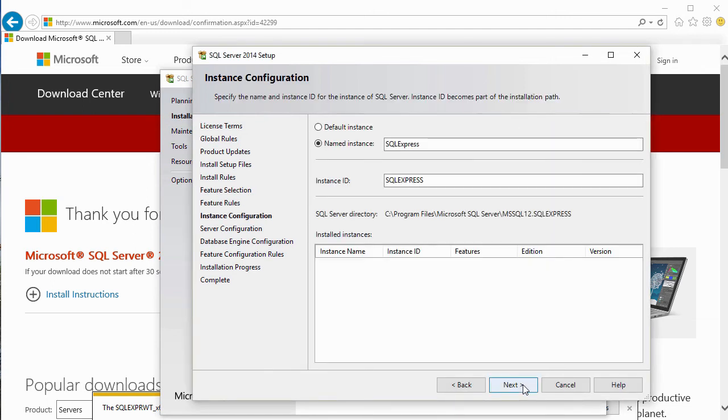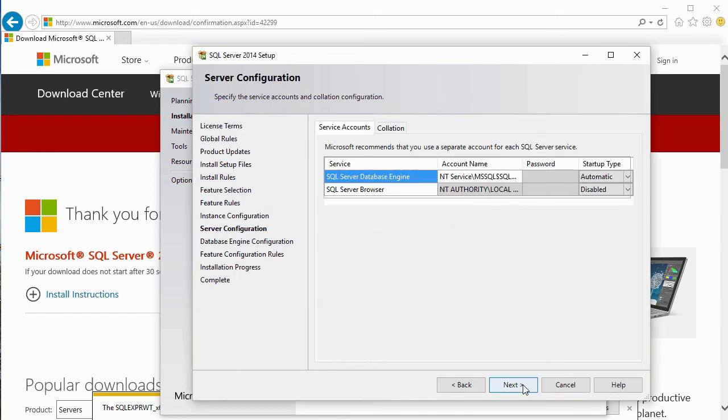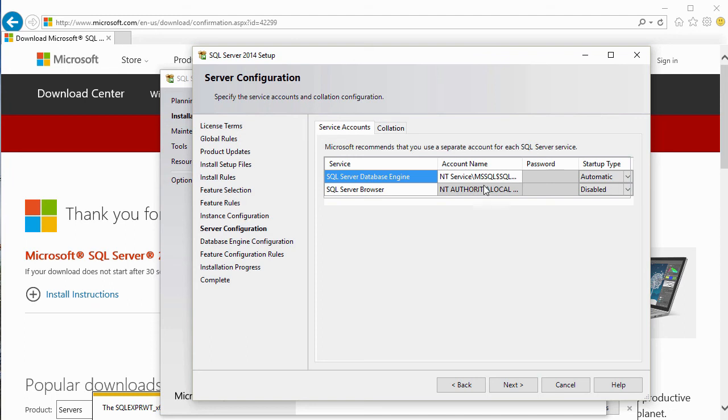Now it's going to ask us what instance we're going to use to name this. The default is SQL Express. We'll keep that instance ID and select Next. Here it's giving us the account names that we're going to log in with. We're going to use their defaults to make things easier. It's going to log in under the NTService MS SQL Server SQL Express account, and then the browser will be under the local system account. Let's click Next.